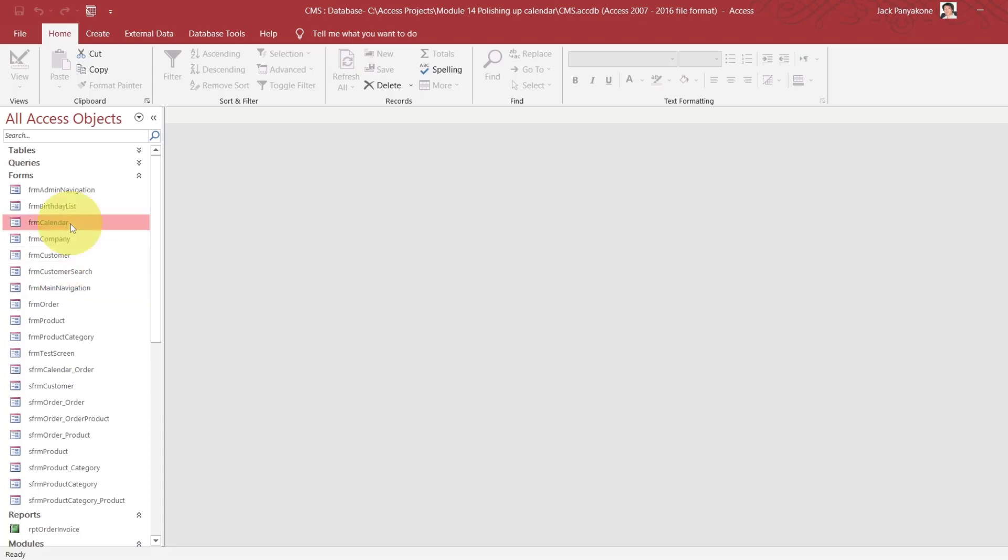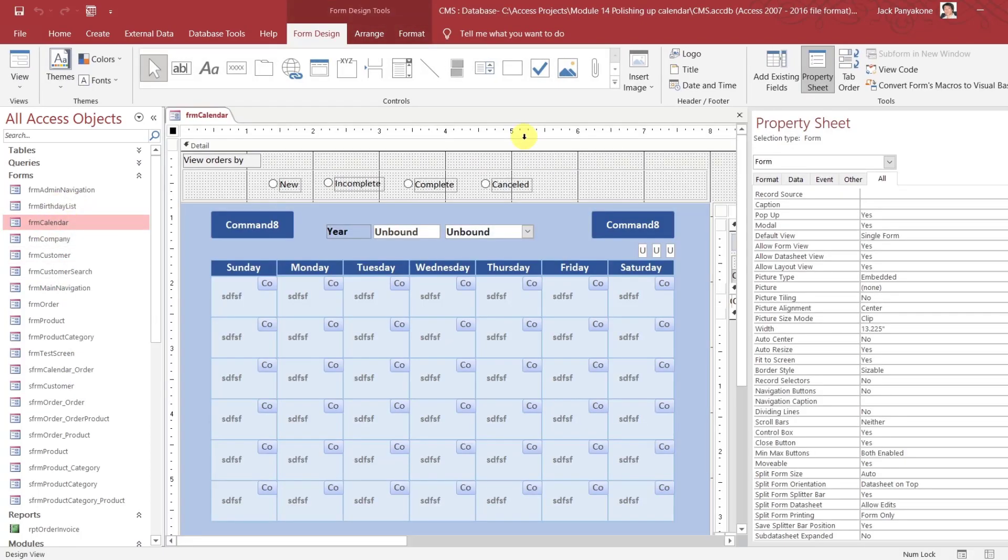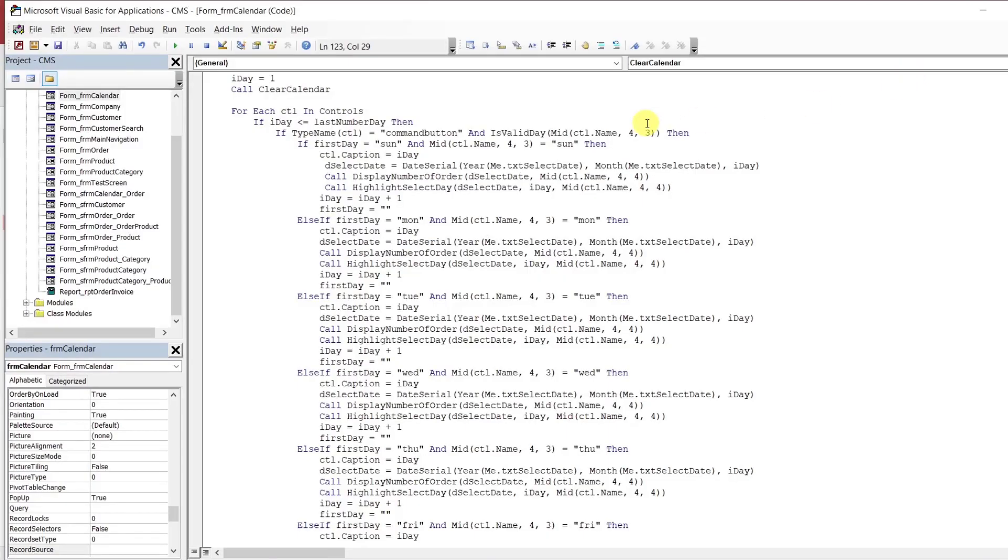Let's go to calendar again. Now what we want to do is when it finds the first day, we want that day to also be a different color, the background.